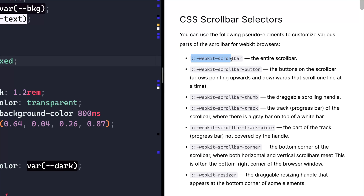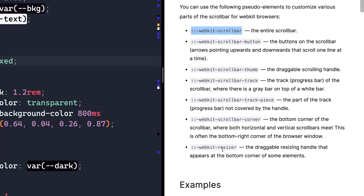So we've got WebKit scroll bar, which gives us access to the entire backdrop of the scroll bar. Then we've got the thumb — that's the actual thing you grab. The track, that's everything in the middle, and you can technically separate this from the background if you want to. There's the piece, and that is everything outside of the thumb, so it acts a lot like the track. I'll just stick to the scroll bar, the thumb, and the track.